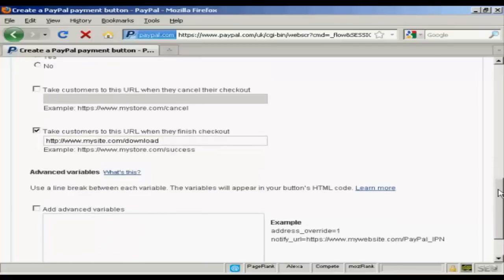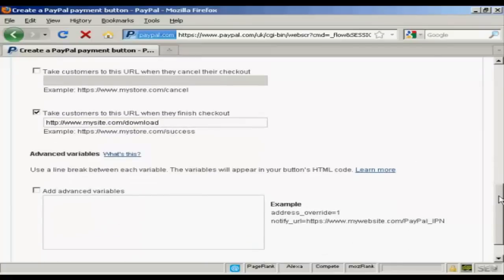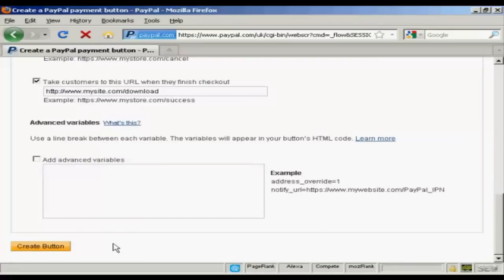And when you've got all that sorted, click on the Create button.